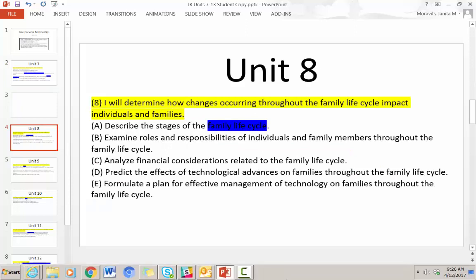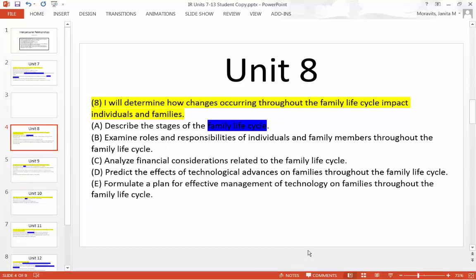Let's take a look at Unit 8. I don't think you're going to get past Unit 8. I'll be very happy if on Monday when you get back, you've already finished Unit 7 and try to finish Unit 8 on Monday. Unit 8 says: determine how changes occurring throughout the family life cycle impact individuals and families. Do your family units change? Yeah, things happen — things change.